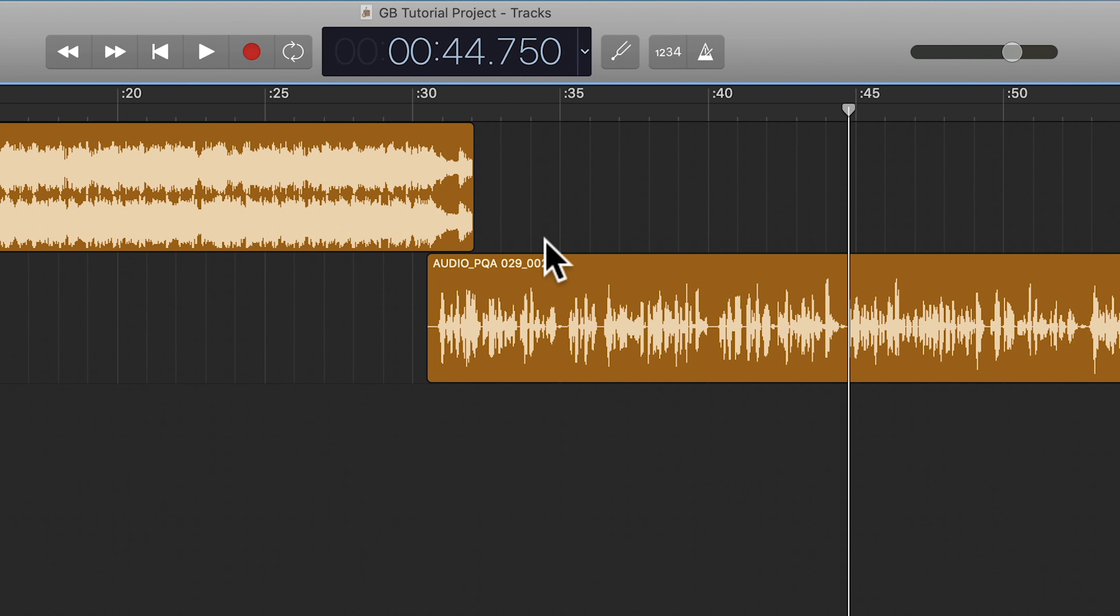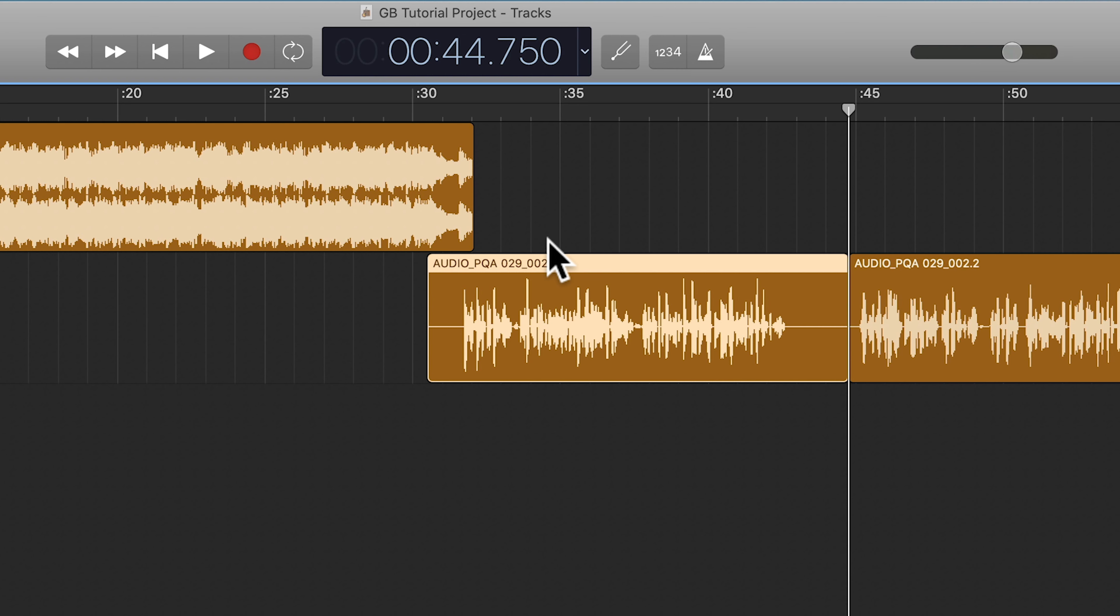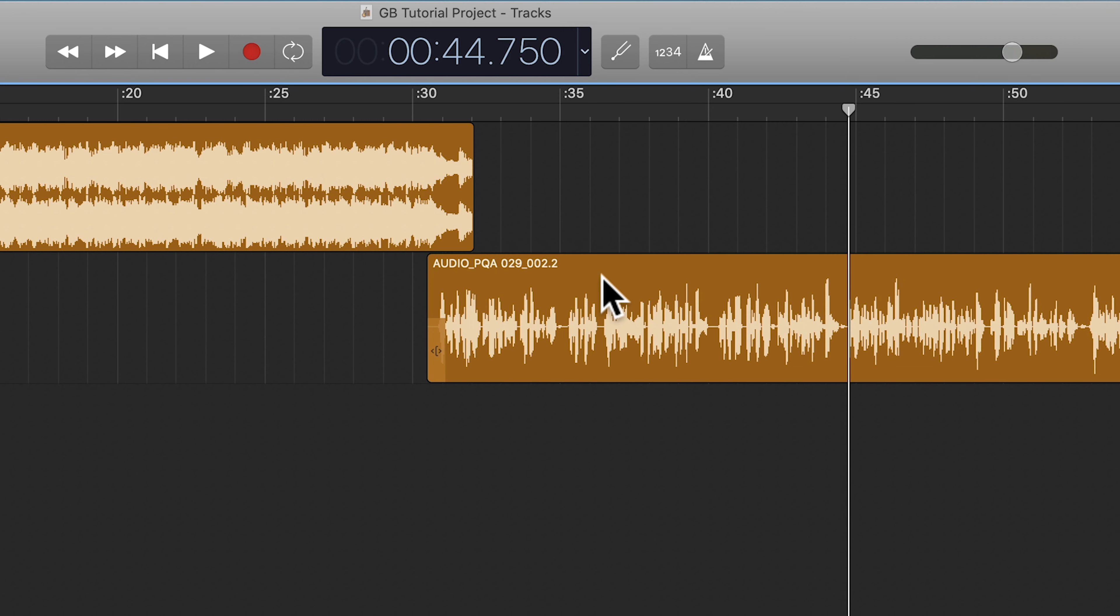So if I undo the delete move I already did by hitting Command Z, and I select this audio clip again, if I press Option Command M, I can do Delete and Move whenever I would like to.